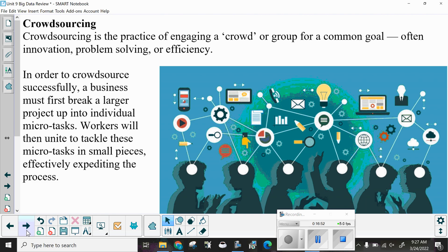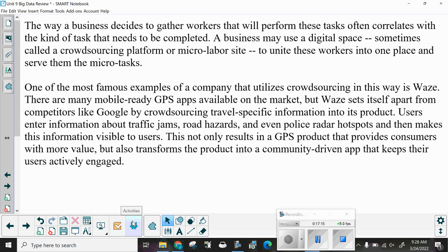Crowdsourcing is the practice of engaging a crowd or group for a common goal — often innovation, problem solving, or efficiency. In order to crowdsource successfully, a business must first break a larger project up into individual micro-tasks. Workers then unite to tackle these micro-tasks in small pieces, effectively expediting the process. The way businesses gather workers often correlates with the kind of tasks that need to be completed, and a business may use a digital space — sometimes called a crowdsourcing platform or micro-labor site — to unite workers and serve them the micro-tasks.